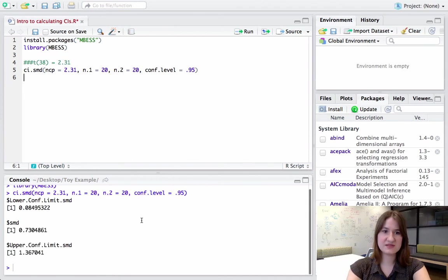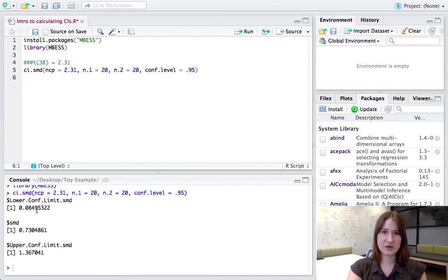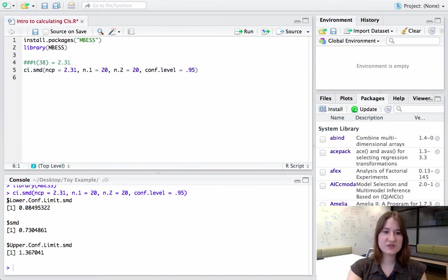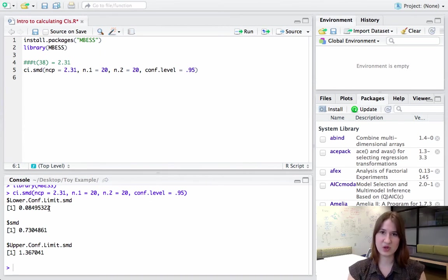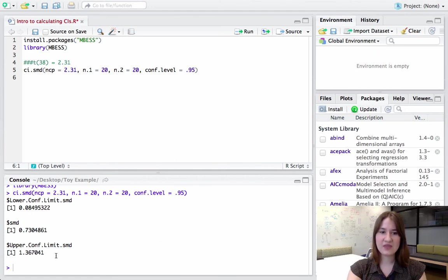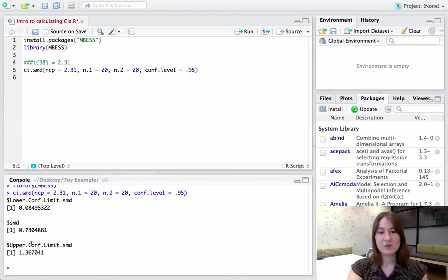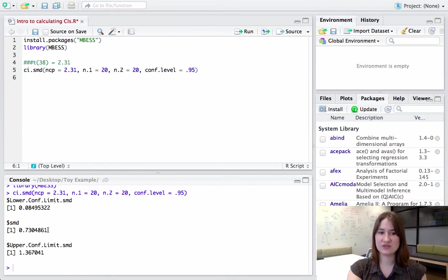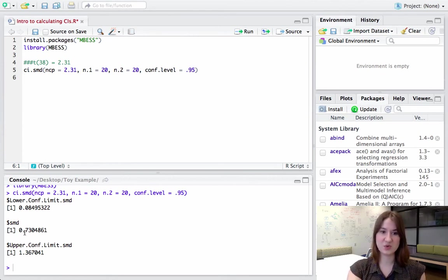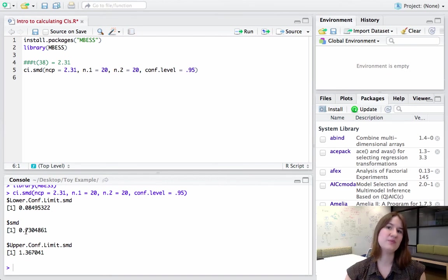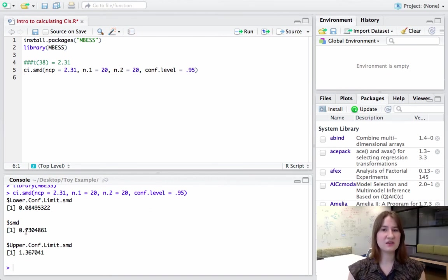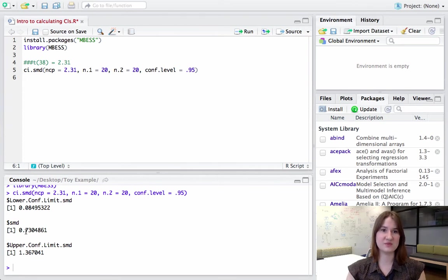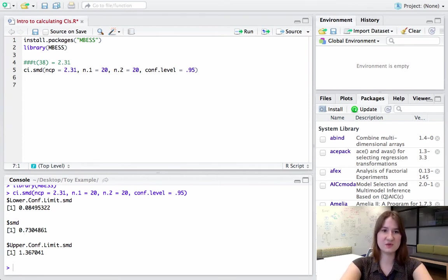And then if I run this, you can see from this output, I'm going to get a couple of things. The first is I'm going to get my lower confidence limit. So the lower bound is 0.08. And then I have my upper confidence limit, which is 1.37. What's nice is it also actually gives out the standardized mean difference, so the Cohen's d, which is 0.73. So I don't need to know my effect size beforehand. The package will give it to me as well as my confidence interval.